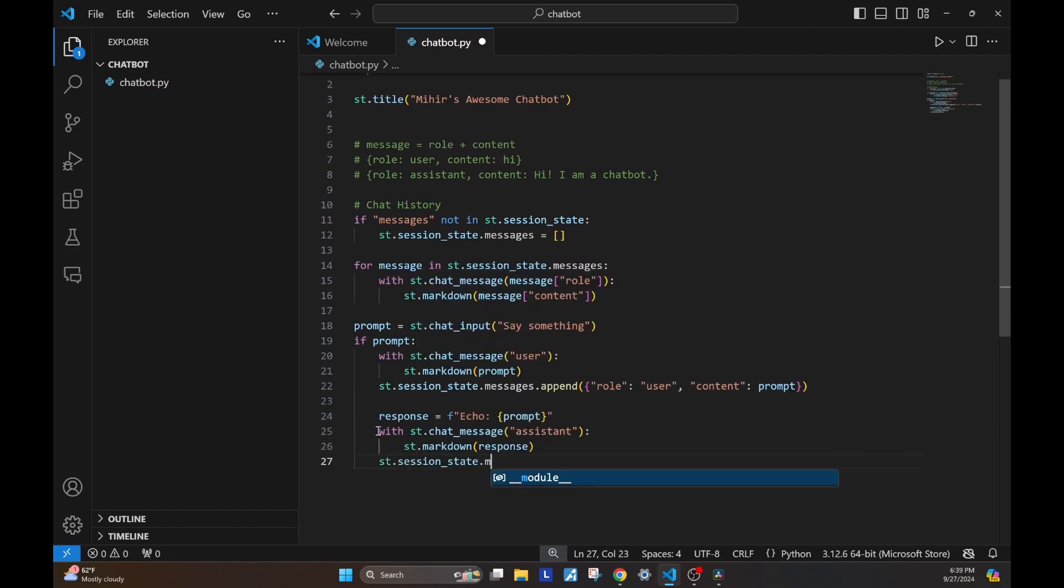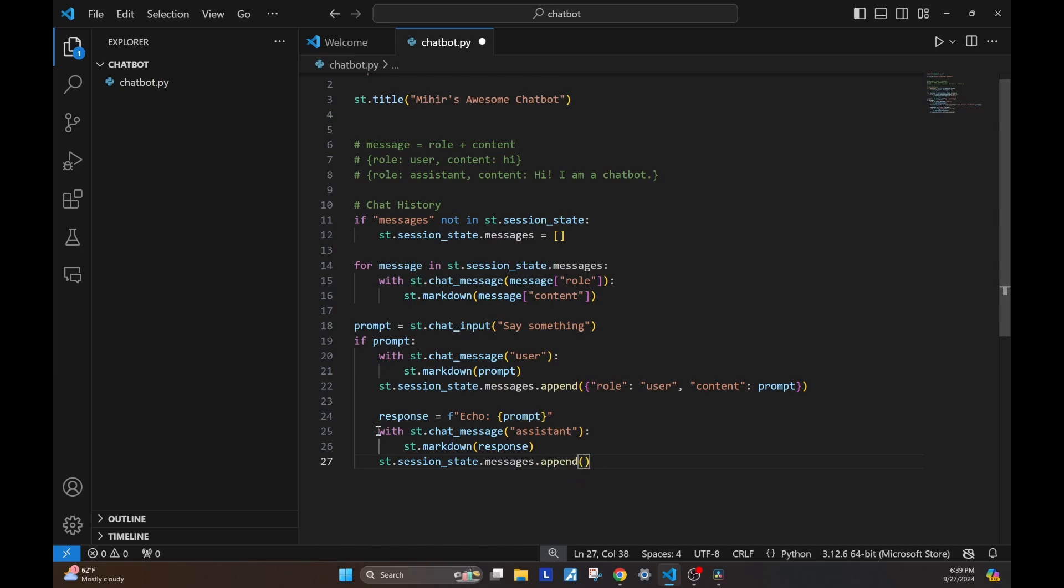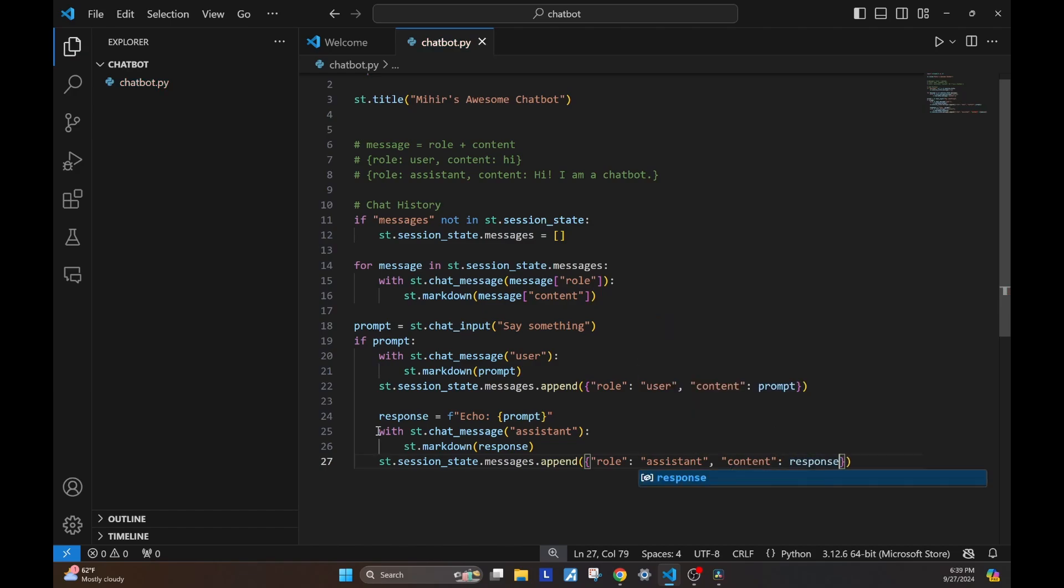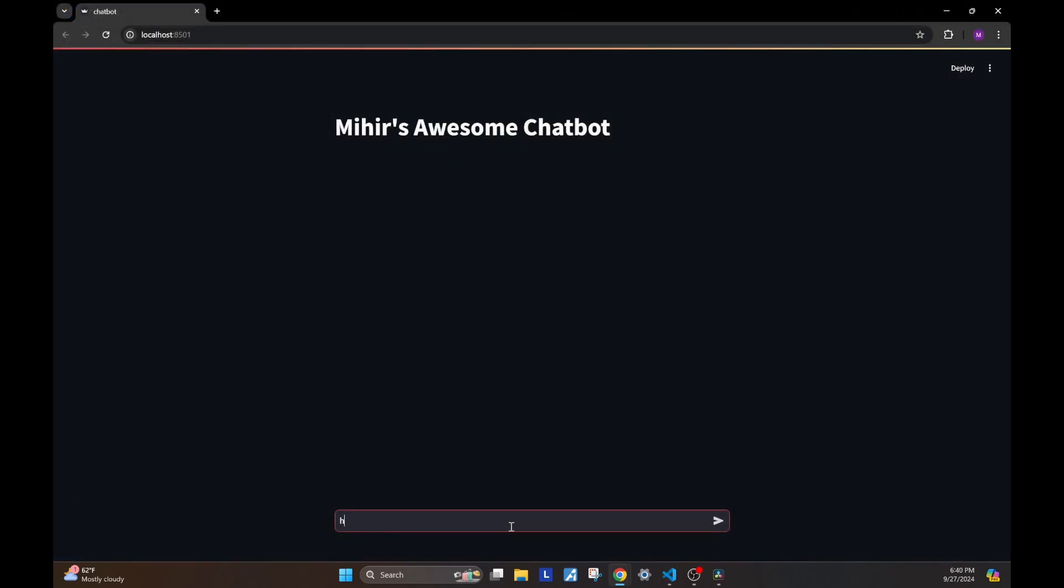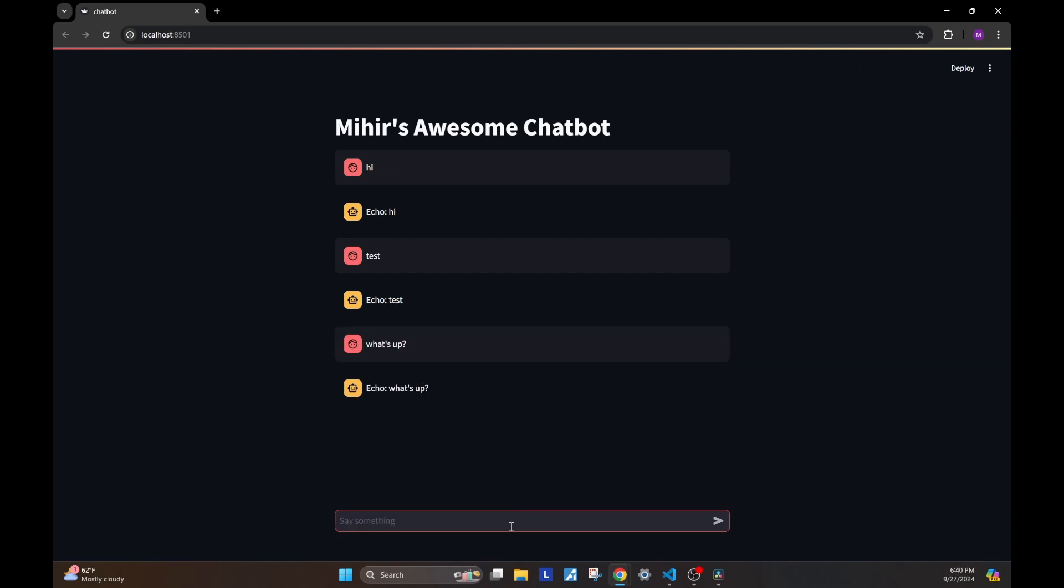Lastly, we'll append this assistant message to our list of messages. And we are done. Let's go back to our chatbot and try if this works with some examples. Yep, it does. We have the chatbot echoing exactly what we say.